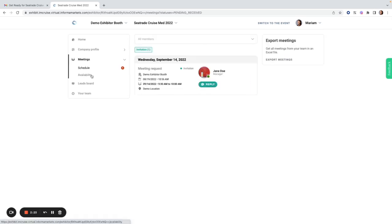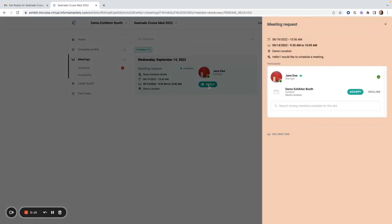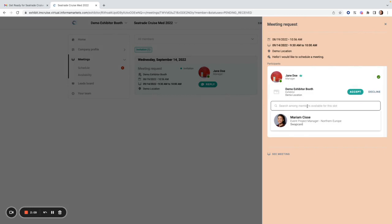Under meetings, I will see all of the meetings that attendees have requested with my booth popping up here. Here is one coming up. I can see the slots that have been selected. I can choose to reply to the meeting, accept or decline it, and select which team members should be taking part in this meeting.